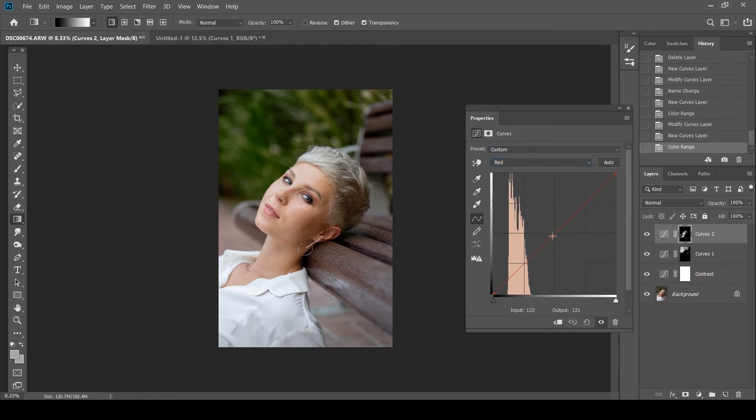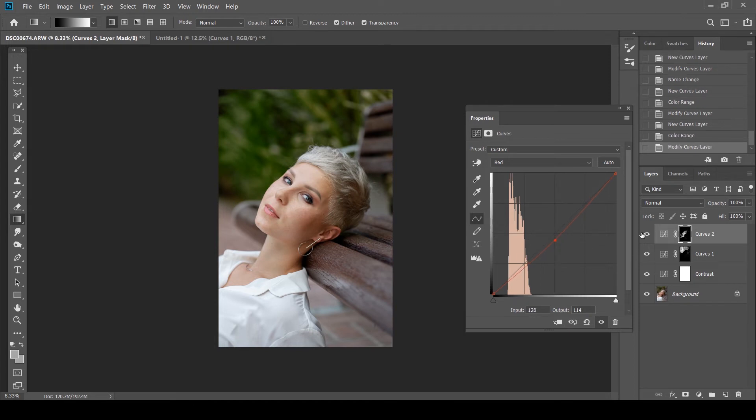And what I'm going to do is I'm just going to go to the red curve. And I'm just going to bring it down to add a bit of green to neutralize her skin tones. That looks good.